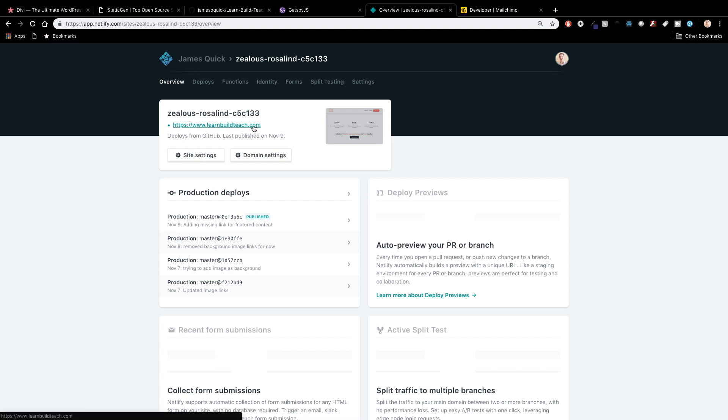So a couple of the amazing things about this is that continuous deployment it's all automatic as soon as I push to a branch it goes live. Also on here notice I'm using a custom domain and a lot of host providers that's not free to be able to do. So Netlify they actually use your custom domain for free so I'm not paying anything on Netlify yet which is pretty sweet.